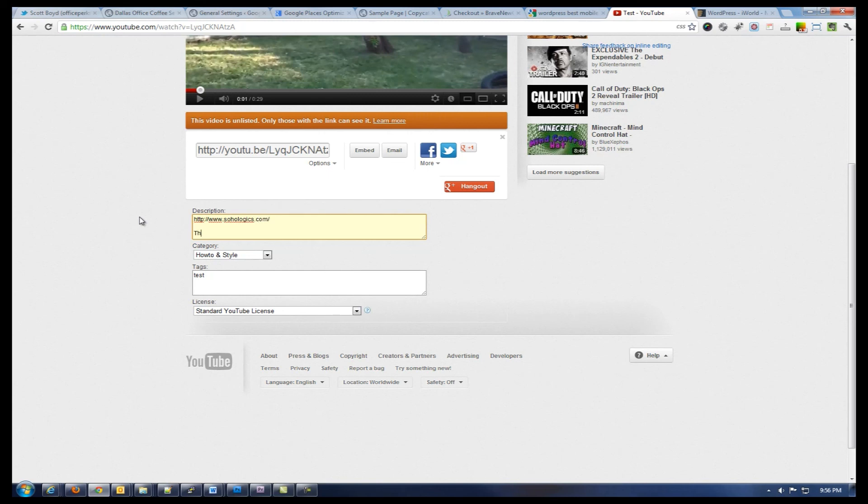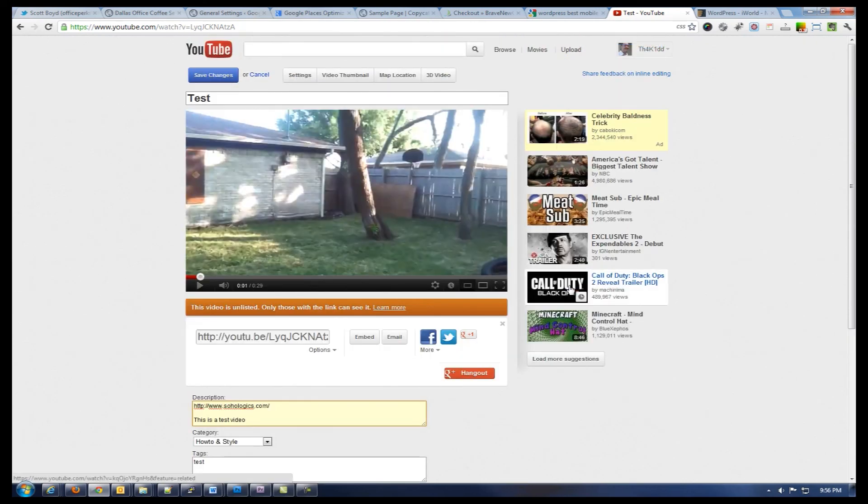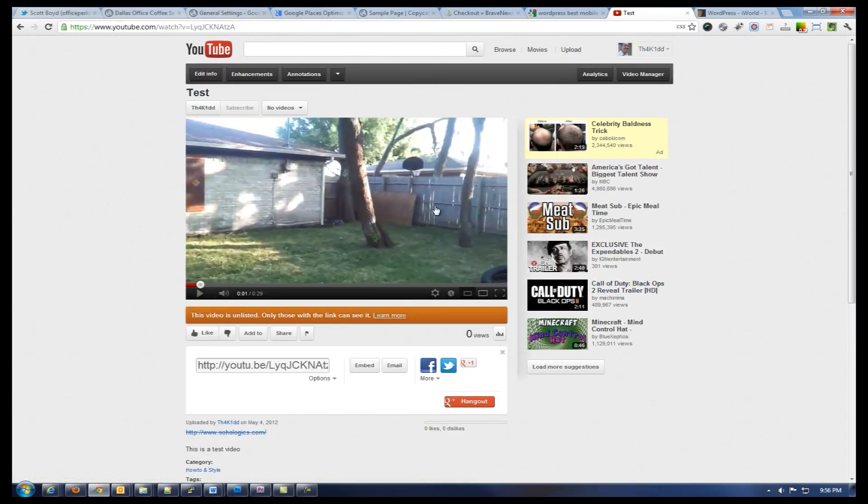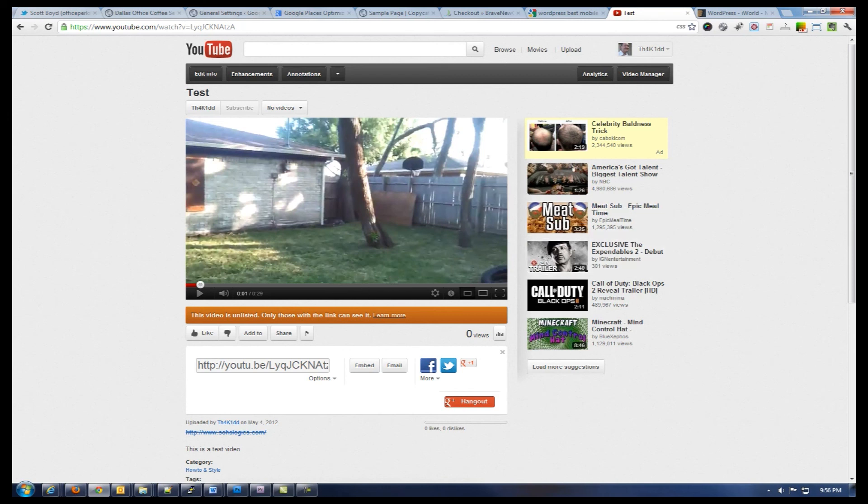Then once that's done, you can go ahead and hit save changes and that will make those changes live. And that's pretty much all there is to adding a YouTube video on YouTube through your Android mobile phone. If you have any questions, give me a call.